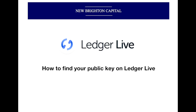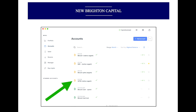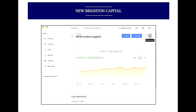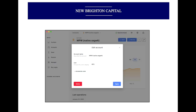Let's jump in and see how we actually find this — it really is quick and easy. Once you're logged in to your Ledger Live account, just select an account. Here we're selecting the WPW one where the green arrow is pointing. Jump into that, and whichever account you're looking at, you will then see on the top right-hand side an icon with a spanner on it.